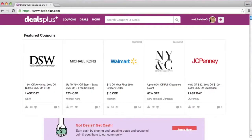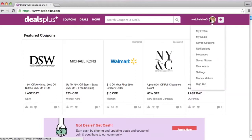Hey everyone, welcome back. I'm Joshua and I'm going to show you how to navigate the profile page today. Here's the home page of Deals Plus, and to look at your profile you can either click on your image or click on My Profile.